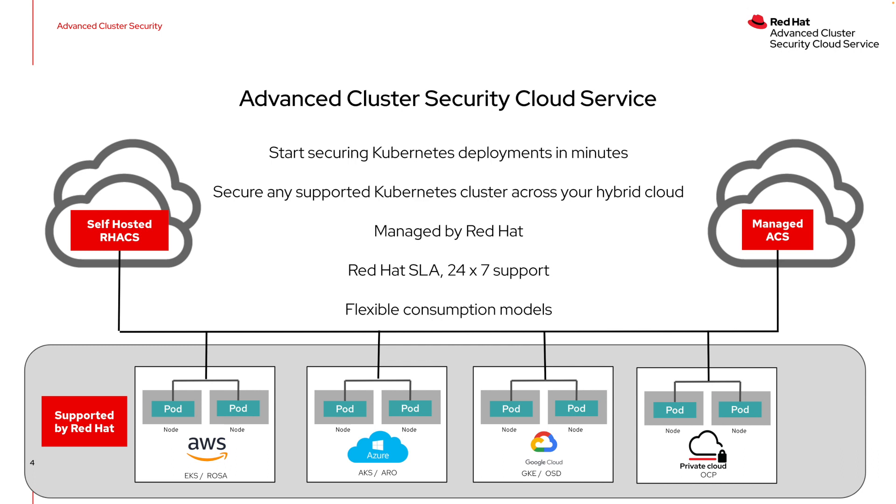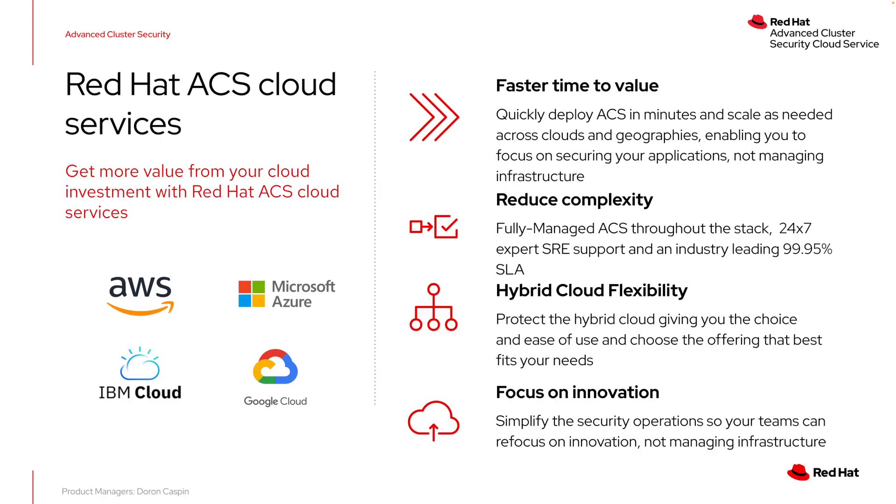The Red Hat Advanced Cluster Security Cloud Service brings the same capabilities that you may know from ACS into a managed model that reduces some of the operational burden on your teams. Like other Red Hat services in the cloud, it allows you to deploy quickly, get the value of the product immediately, reduce the complexity in your management stack, and allows you to support both on-prem and cloud workloads now and in the future for that hybrid cloud flexibility.